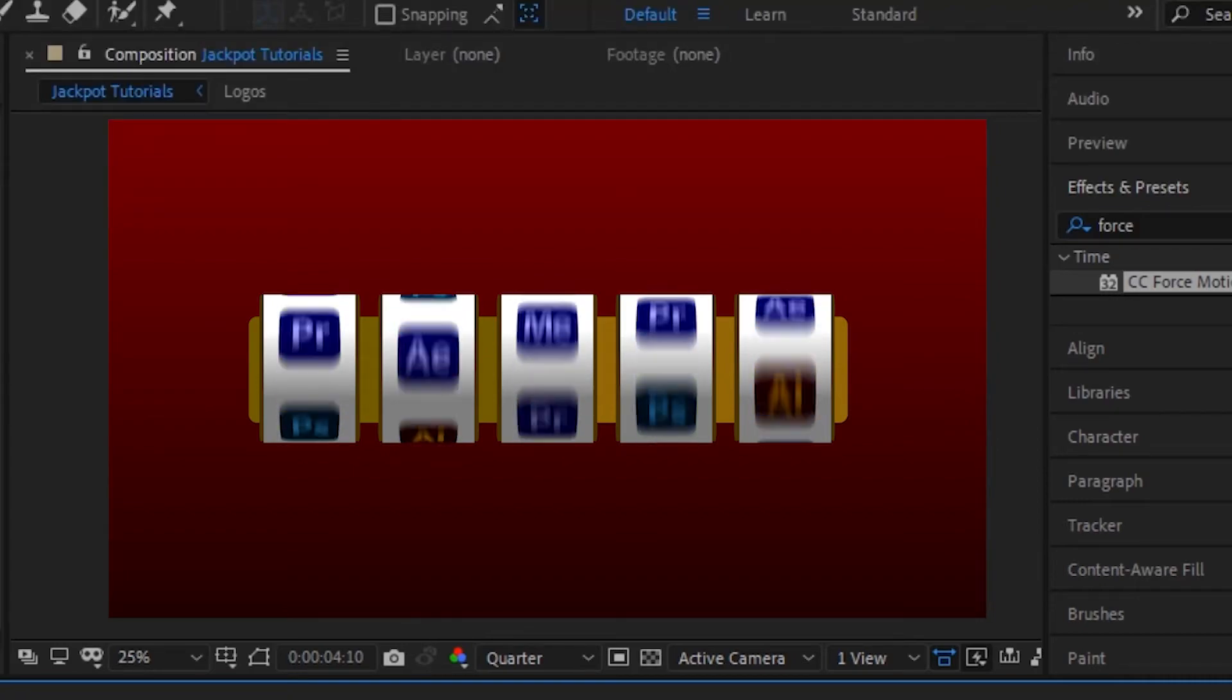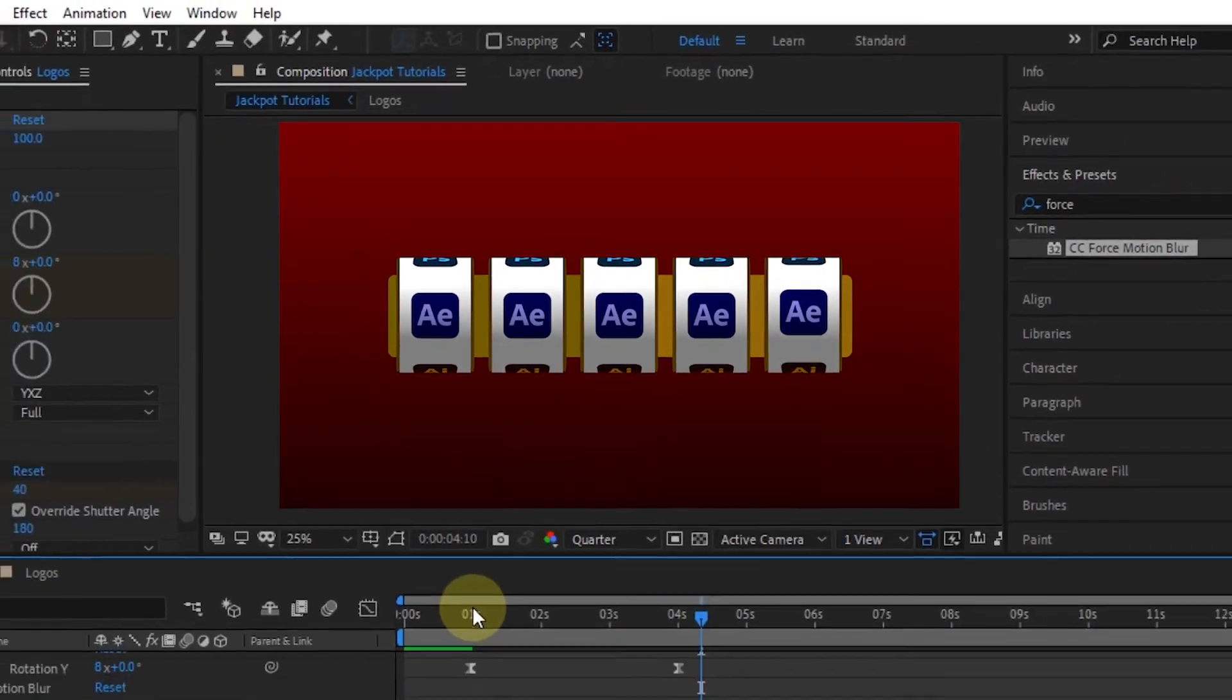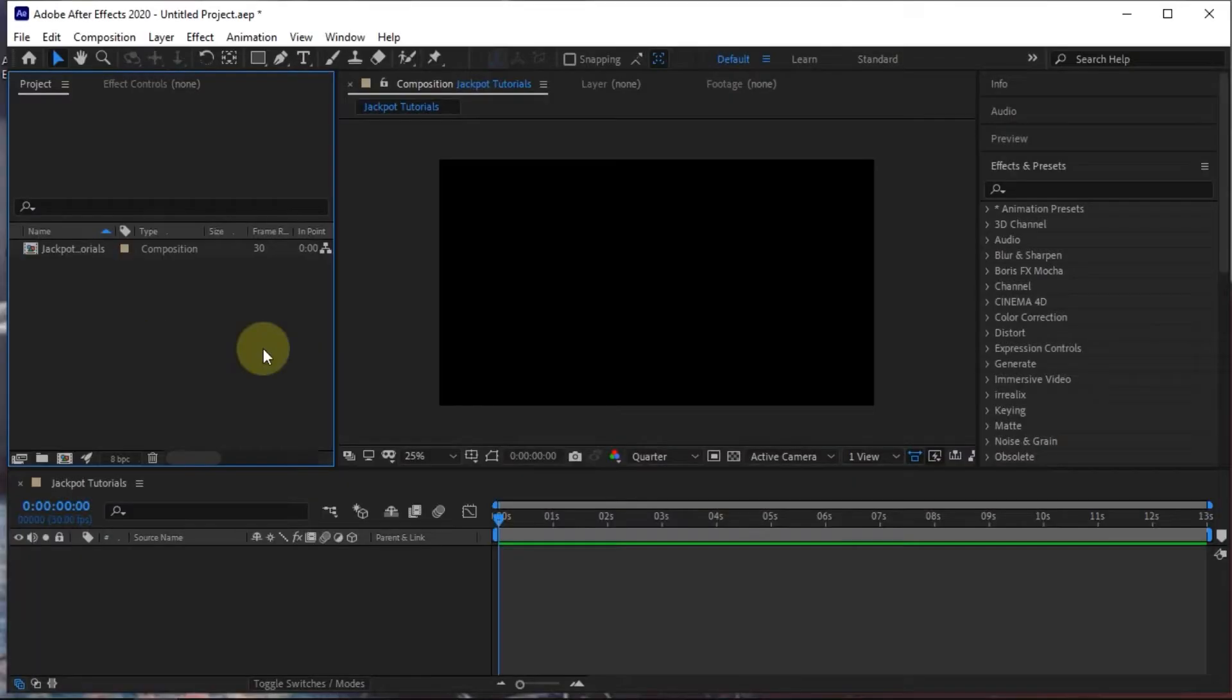In this video, I will tell you how to create a simple slot machine animation in After Effects.